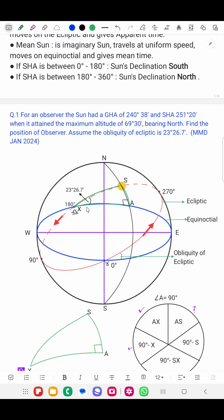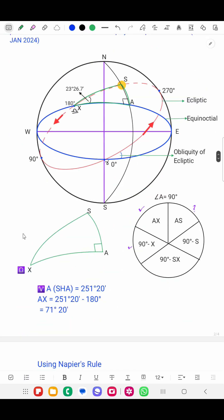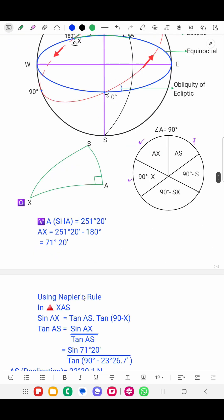This angle AX, combined with the Obliquity of Ecliptic already given in the question, allows us to find angle AS — that is, the arc from the equinoctial intersection to the Sun's foot — which will be the declination. At point A, 90 degrees is formed, so we apply Napier's rule.